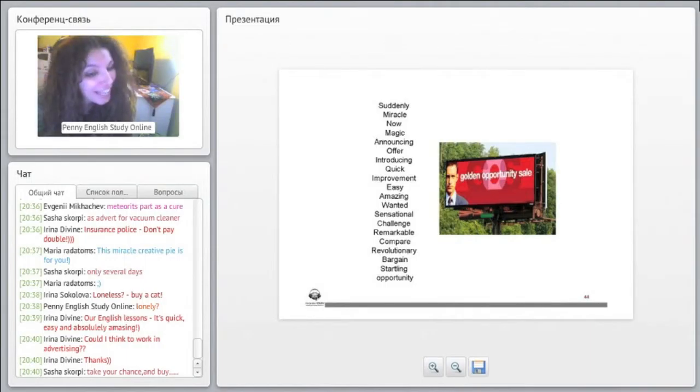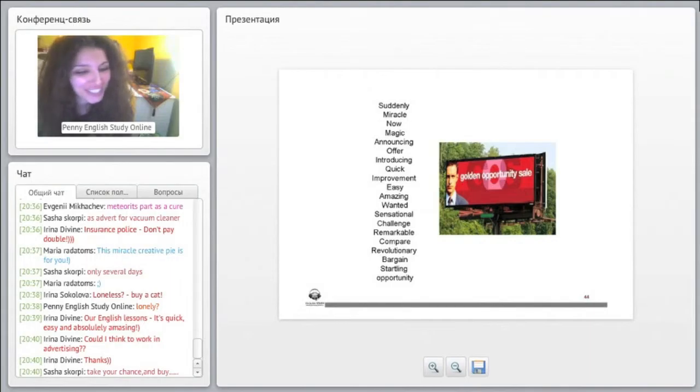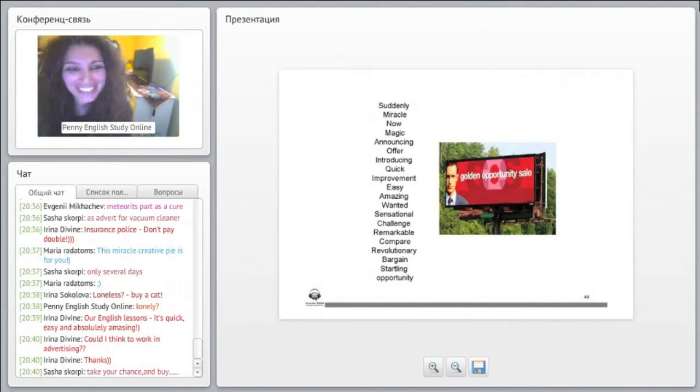Take your chance and buy. Yes, very good Sasha, wonderful, very good, excellent.